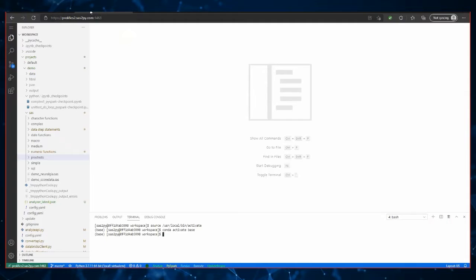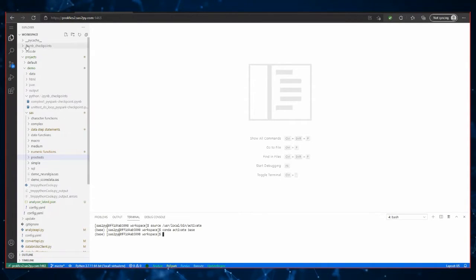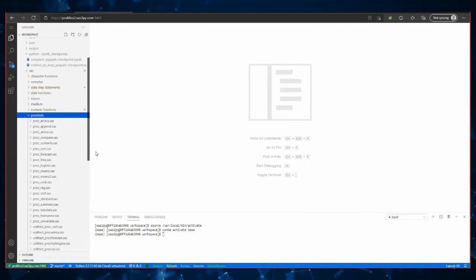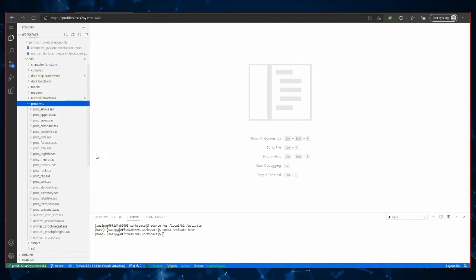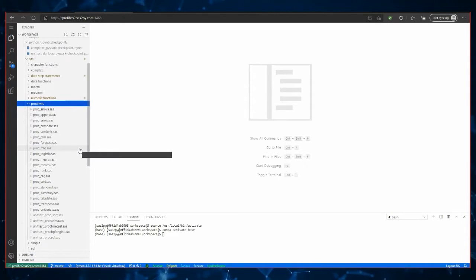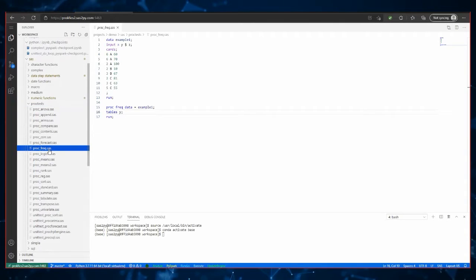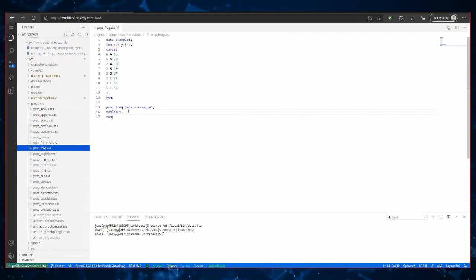Let me just open up a workspace here. We're going to do just a simple test. I'm going to open up a proc. These are all just different proc steps that everybody writing SAS code definitely appreciates. I'm going to do a simple one — this is just a frequency proc. It's a popular one, obviously, for descriptive statistics and all that kind of stuff.